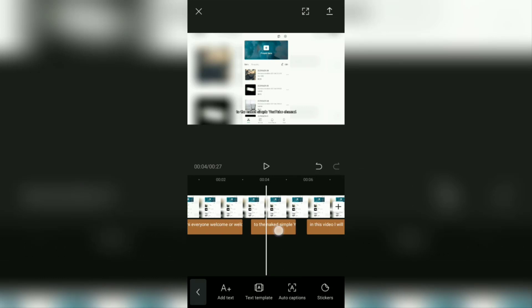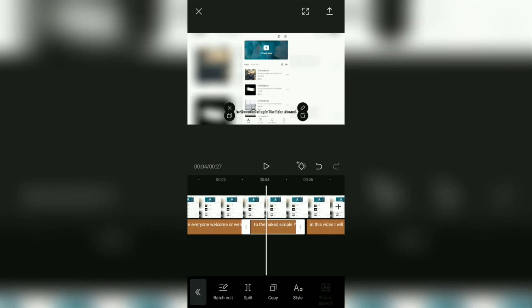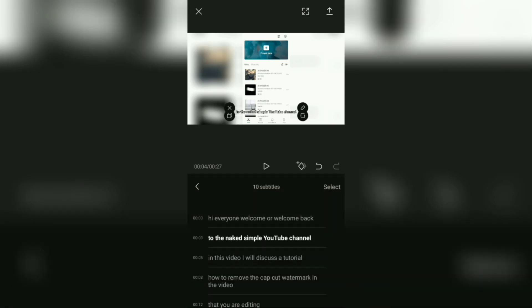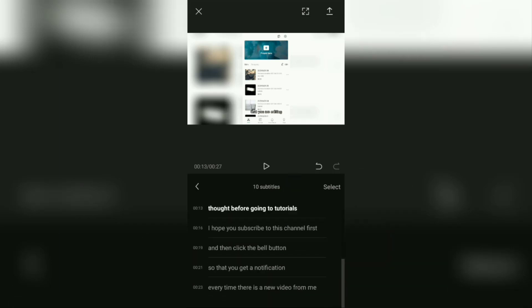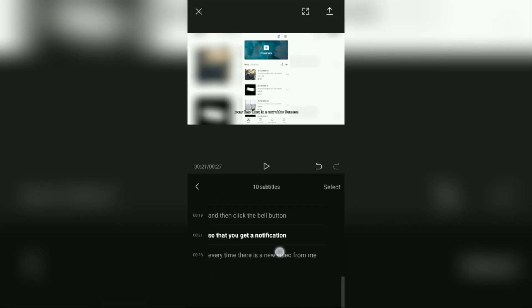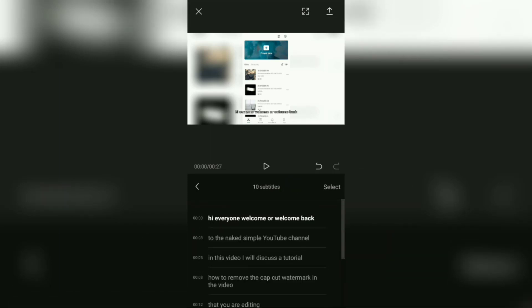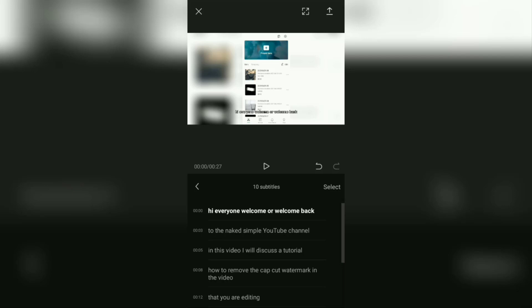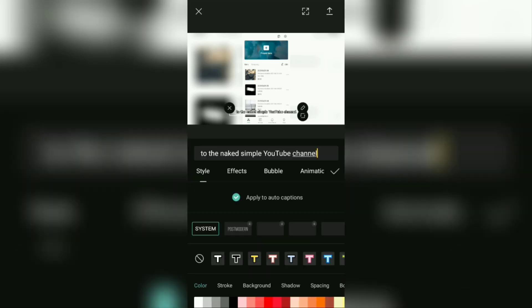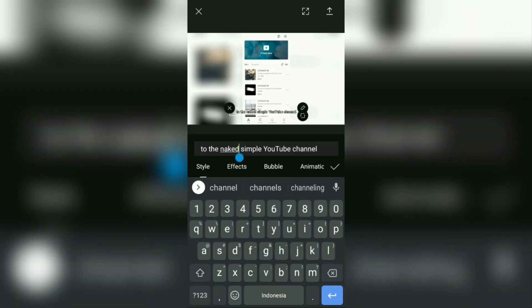Go to this batch edit menu, you just choose which caption is wrong. Then now you can fix it.